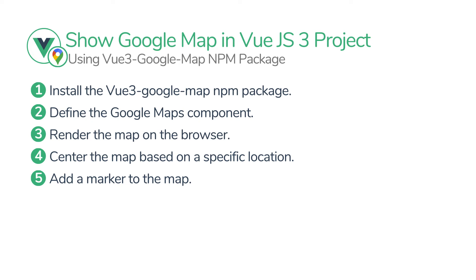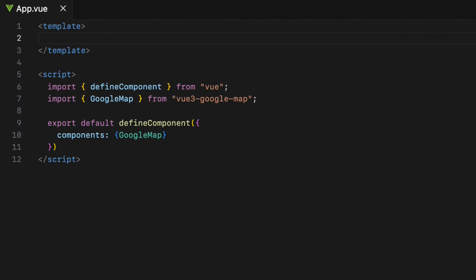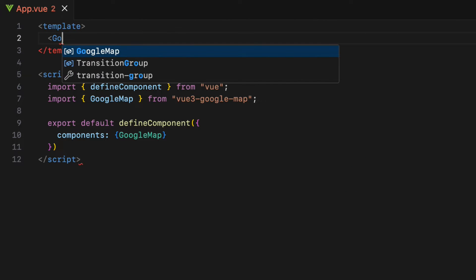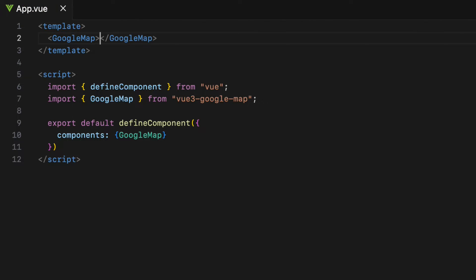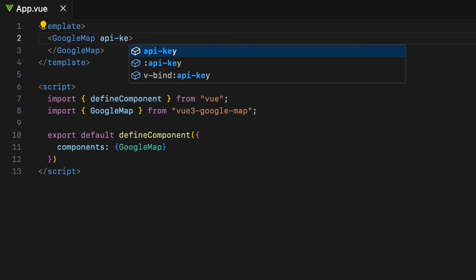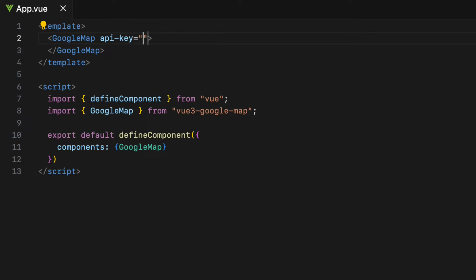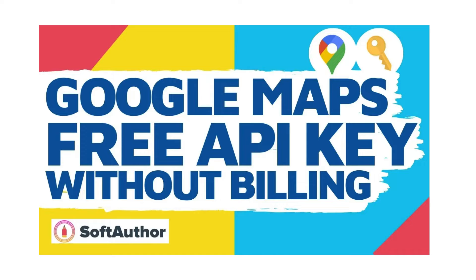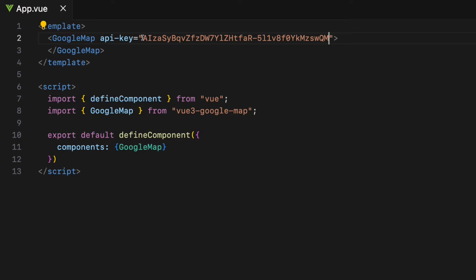The third step is to render the map on the browser using the GoogleMap component. Inside the template, define starting and ending GoogleMap tags. We need to add the API key attribute — this is very important because without the API key, the map won't show up properly on the browser. I have a separate video that covers how to get the API key from the Google Cloud Console; the link is in the description below.